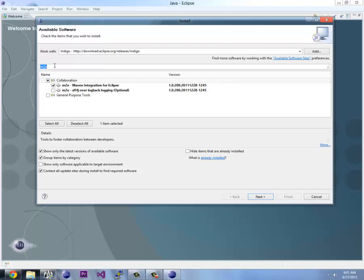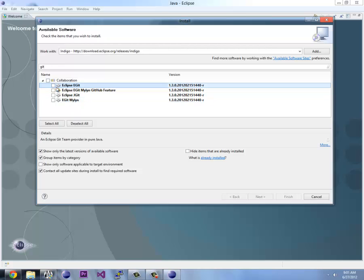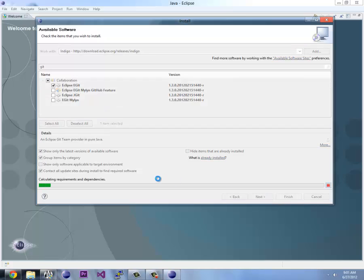Now we want to type Git, G-I-T, and we're just going to wait again. It's doing its searching right now. And we want Eclipse Git, so we go next.